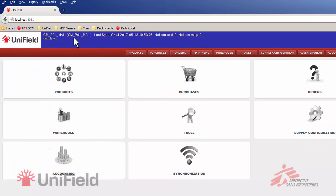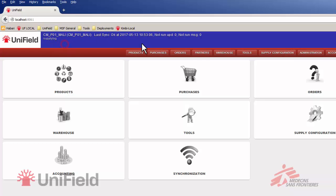You can also see that we're logged into project one of Mali with the user supply log and that the last synchronization was okay.